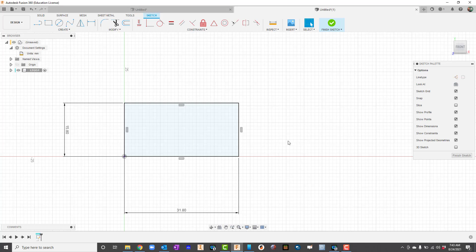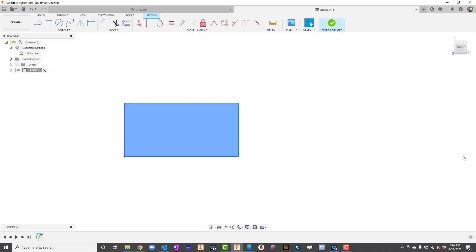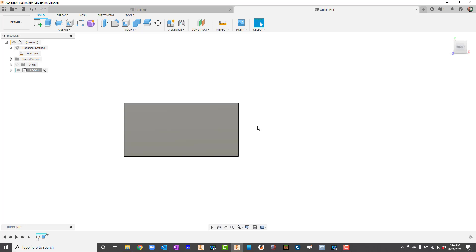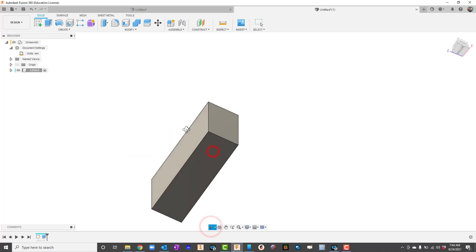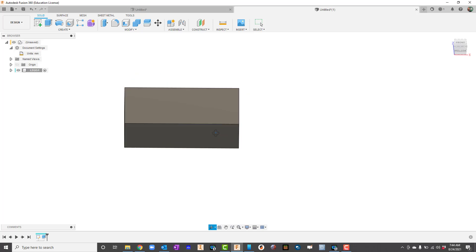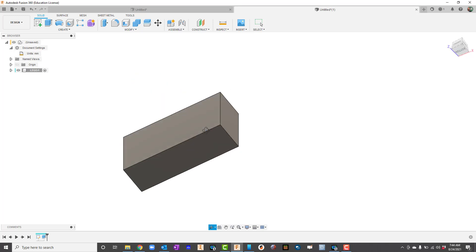From here I'm going to go ahead and extrude. There's a few ways to do that. I can hit finish sketch here, I can click finish sketch here, or what I like to do is just press the E key on my keyboard, which is what I just did. For our extrusion it's going to be 9.6 millimeters. Now I'm going to rotate it around so we can kind of see what we've got going here. We've got the basic block.